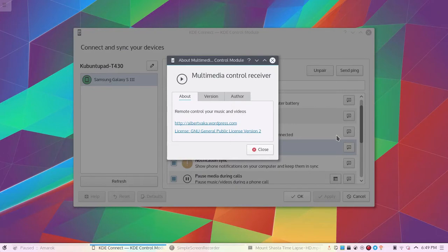Hey guys, my name is Stanford and today I'll be showing you guys the KDE Connect Multimedia Control Receiver Plugin.